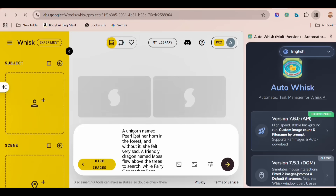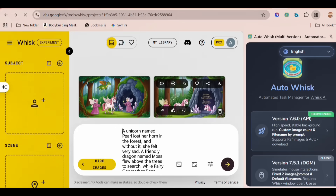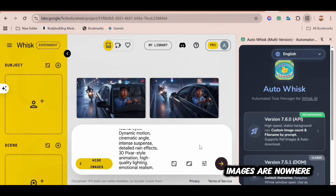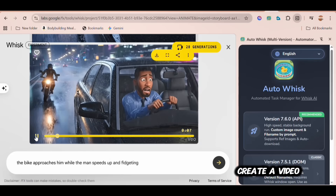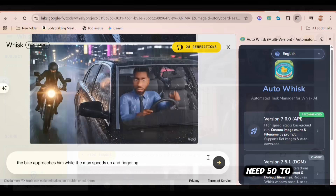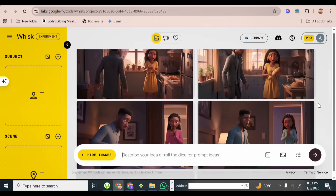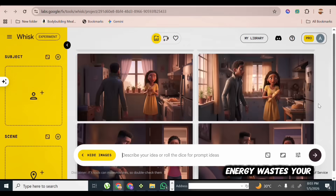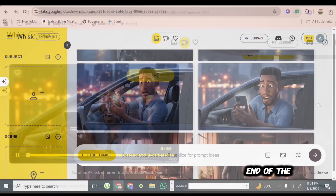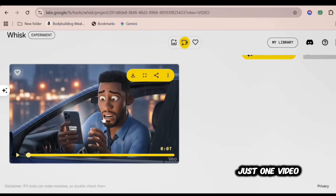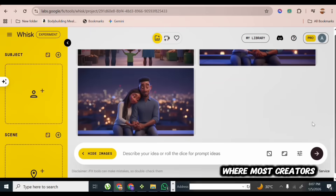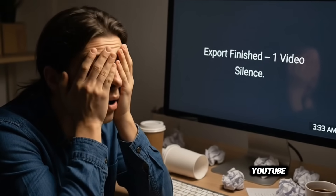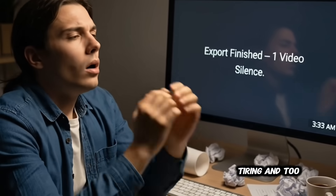A normal user will come to Whisk, enter a prompt, and generate maybe two images. But as content creators, we know two images are nowhere near enough to create a video. To build a proper video, you'll need 50 to 100 images. Creating those images one prompt at a time is exhausting. It drains your energy, wastes your time, and at the end of the day, you're left with just one video. This is exactly where most creators give up on YouTube, thinking it's too tiring and too time-consuming.